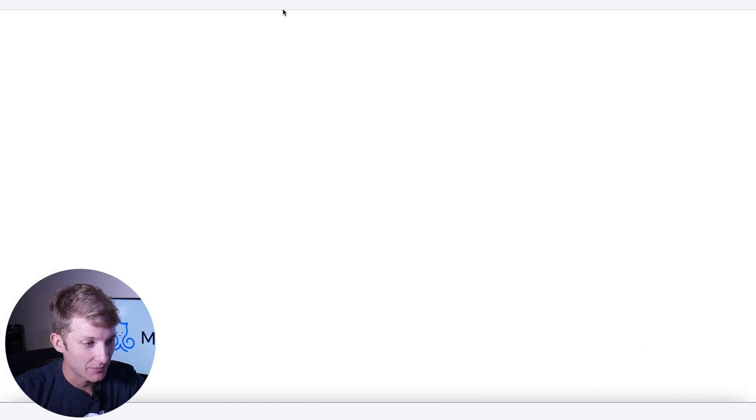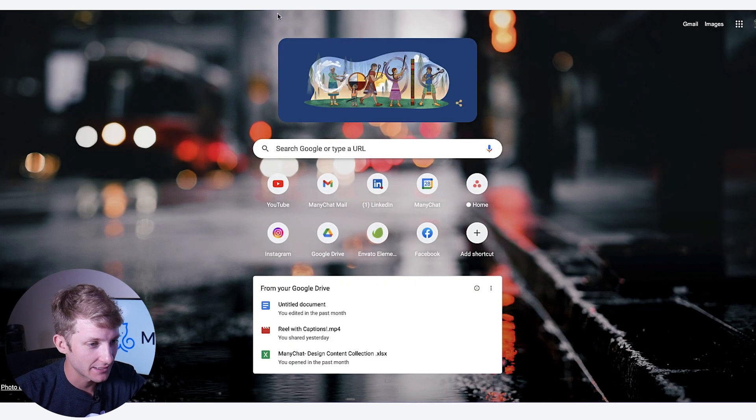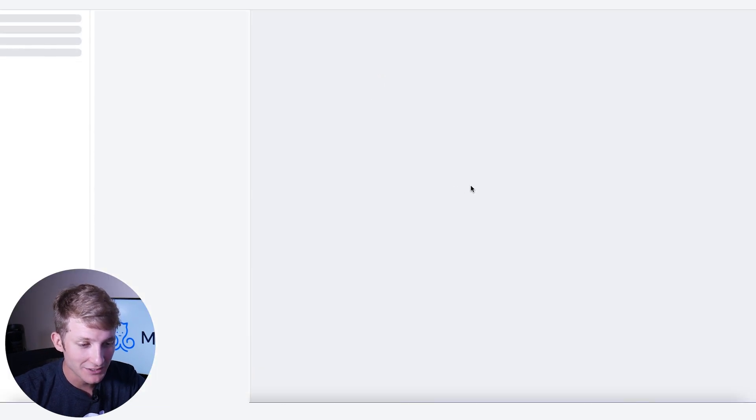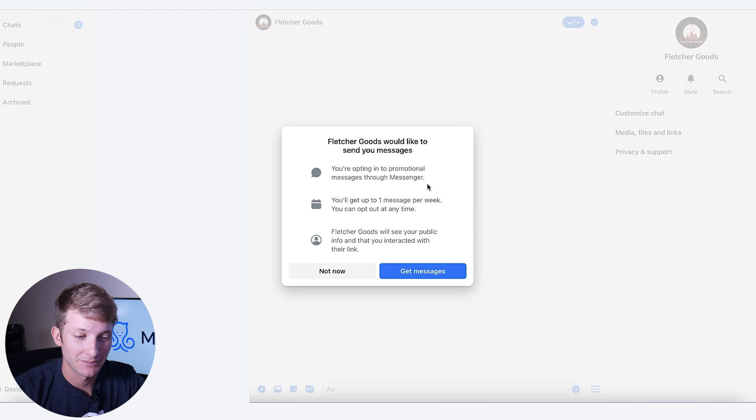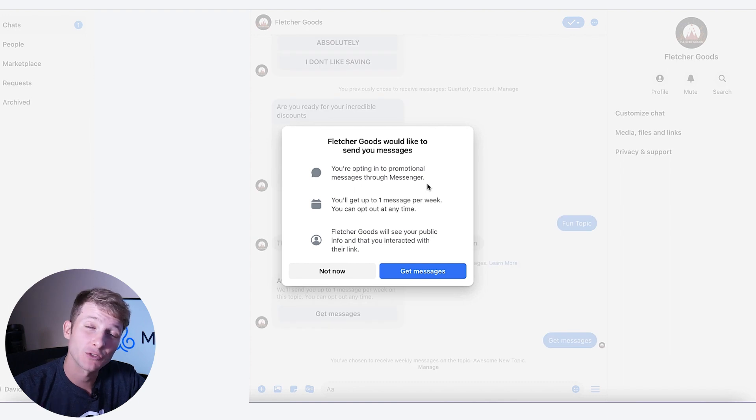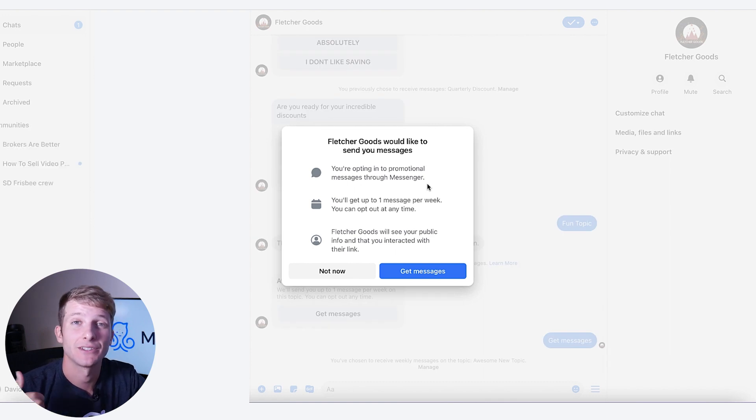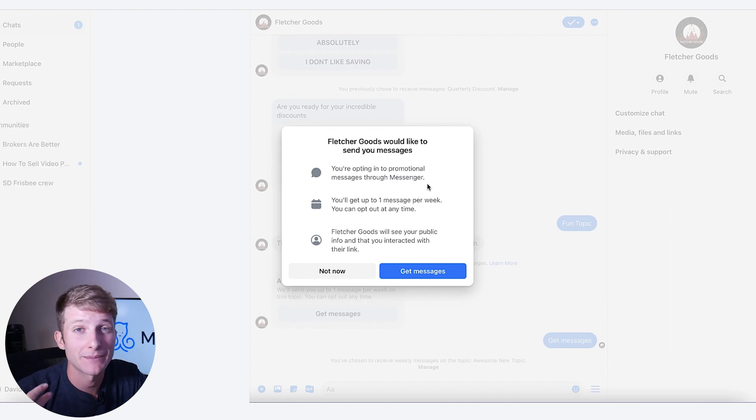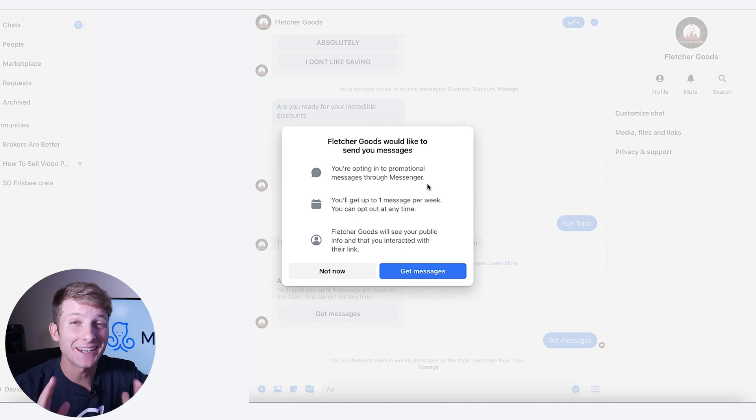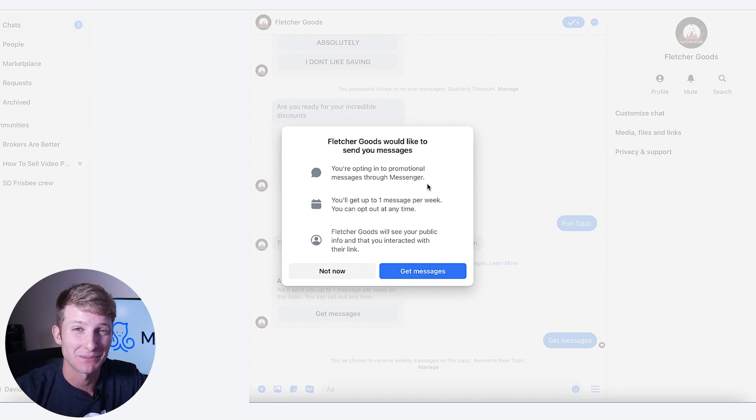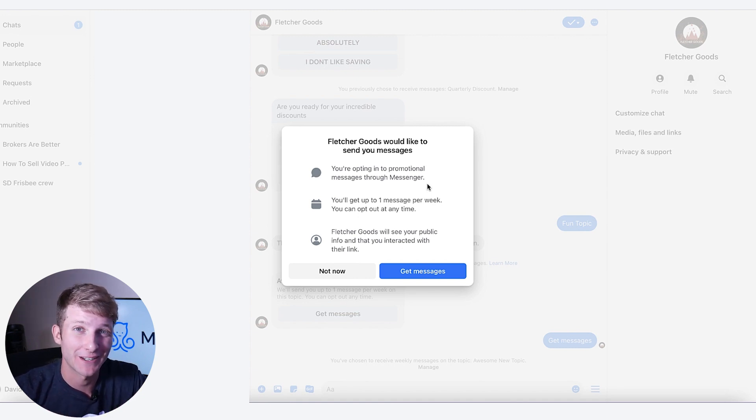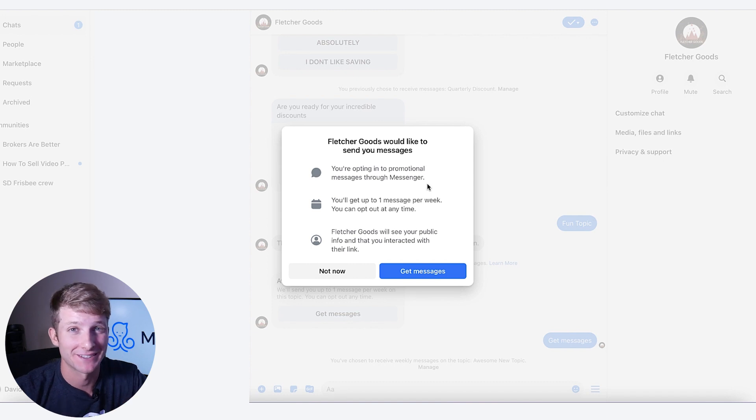So now I can copy and paste this link to anybody. I can post this on my social media channels. I can post this on my YouTube, send it, text it out, email blast it, anywhere we can post a link. You can send this to people so they can opt in to your recurring notifications and receive weekly messages.